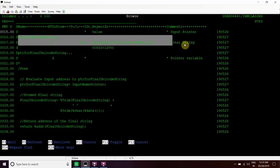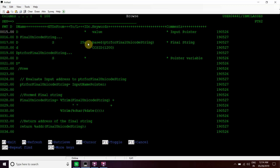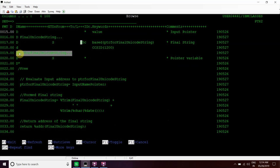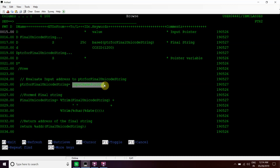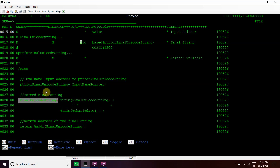We have declared one string variable, final unicode string, which is length 25, character type C meaning UCS2, and CCSID is 1200. This variable is based on this pointer variable, so this pointer variable will hold the address at which the unicode value gets stored. Whatever input address comes in will be evaluated into this pointer, and then this final unicode string is based on this pointer.